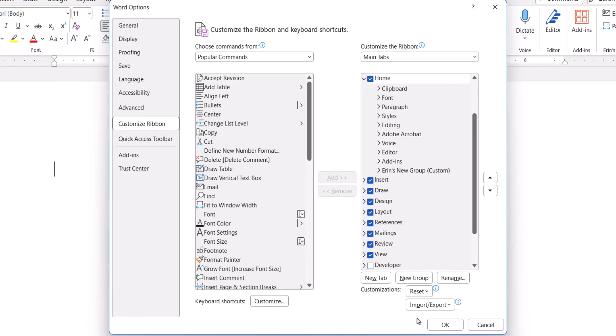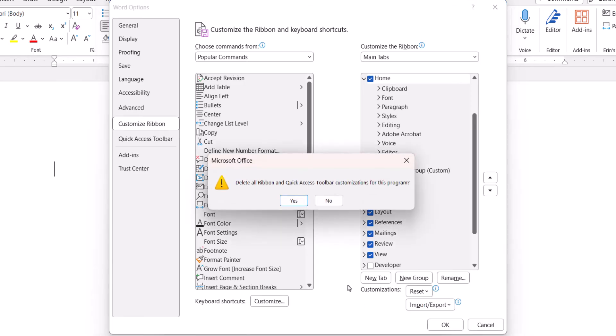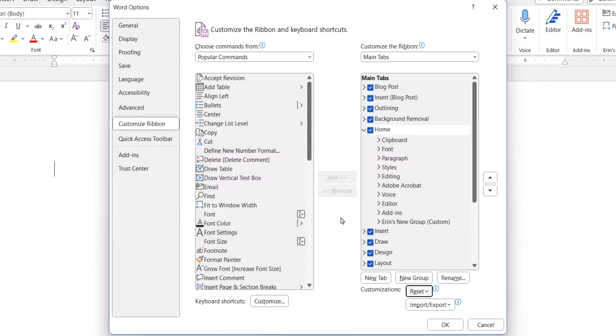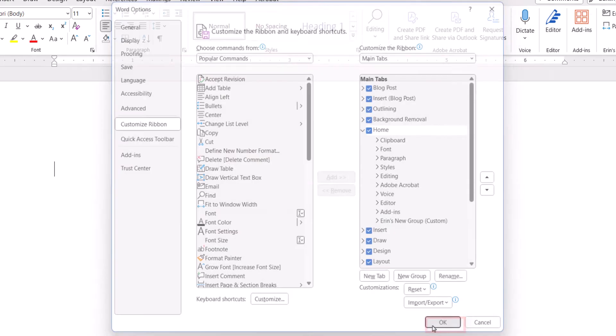If you selected Reset All Customizations, select the Yes button in the dialog box. And then select the OK button.